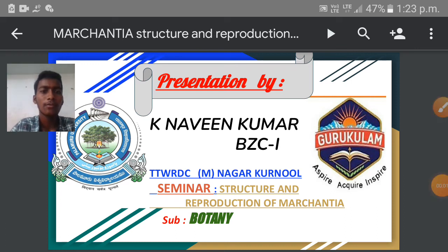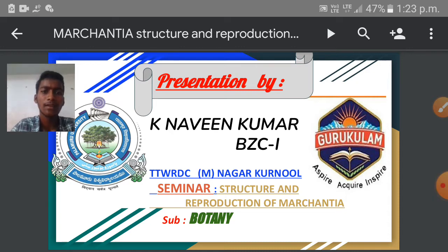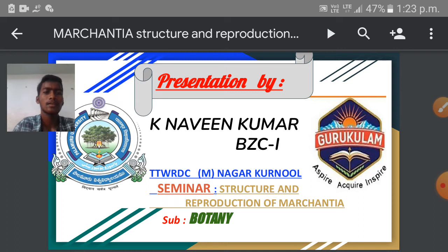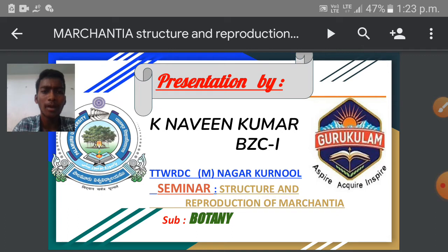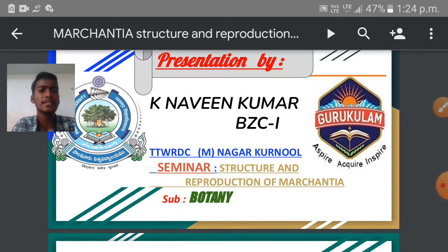Hello everyone, I am Knawan Kumar of BZC first year. I am pursuing my bachelor's degree in B.A.C. BZC at TTW R.D.C. Mennar Karnol at Jitcherla, which is affiliated to Palamur University. Today I am here to give a live lecture on the type study of Marchantia plant. In this type study, I would like to discuss about the structure and reproduction of Marchantia plant in the subject of botany.